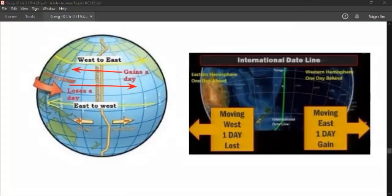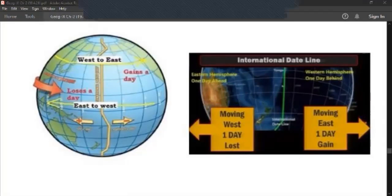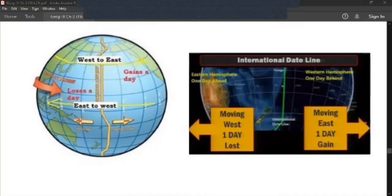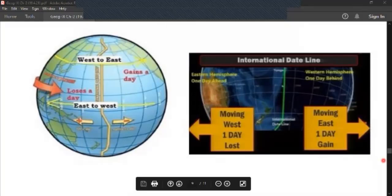As you can notice, the international date line is not a straight line. It is basically zigzag in nature. This is because to avoid the confusion of having different dates within the same country, the date line bends and goes zigzag at Bering Strait, Kiribati Islands, and some other islands of the Pacific Ocean. I hope you have understood this topic about the international date line.